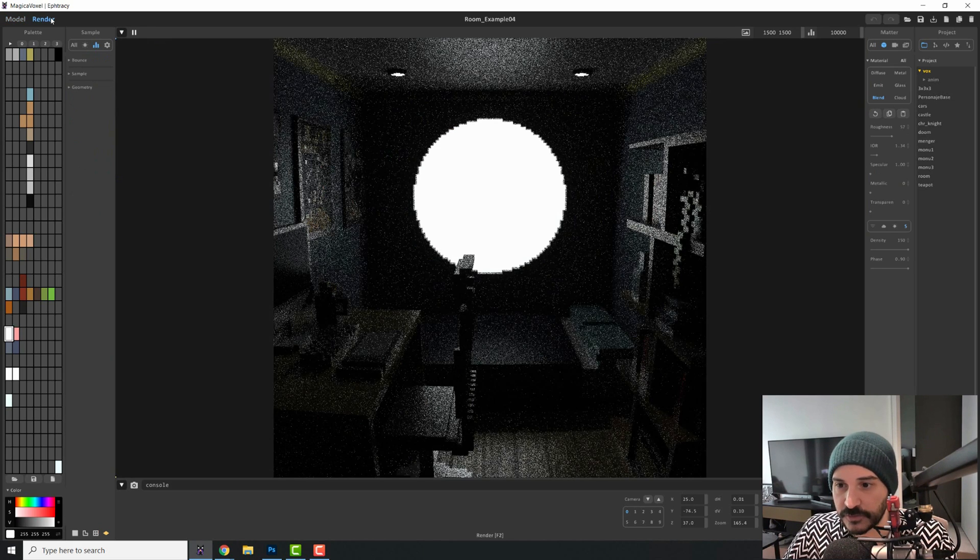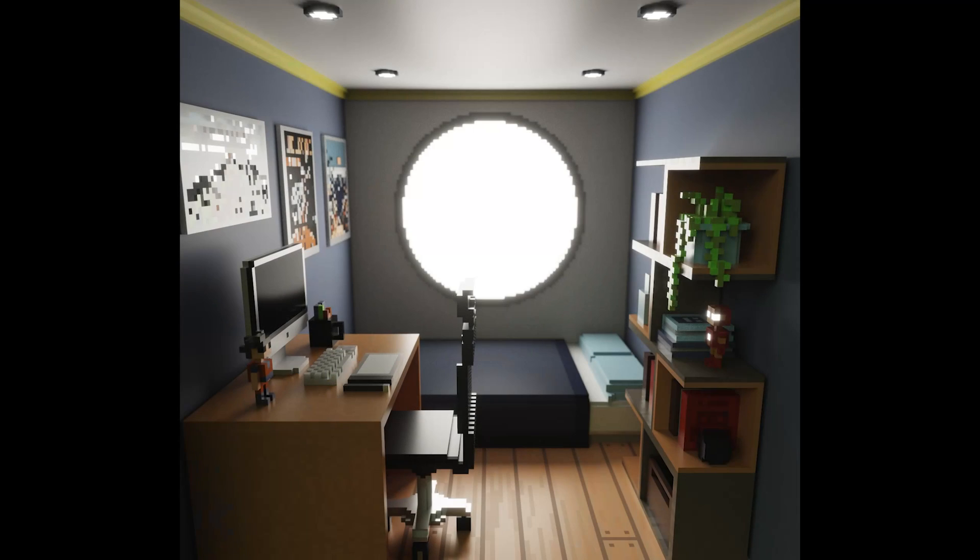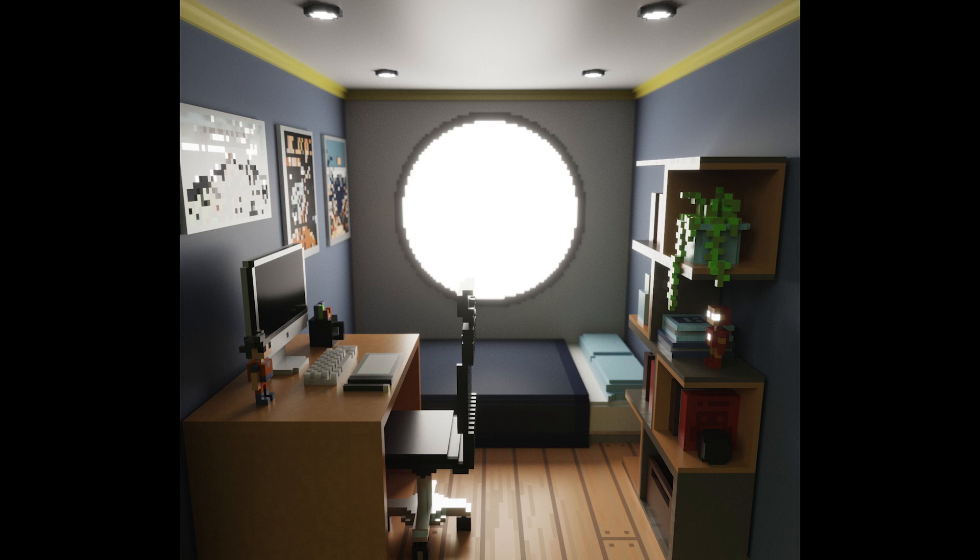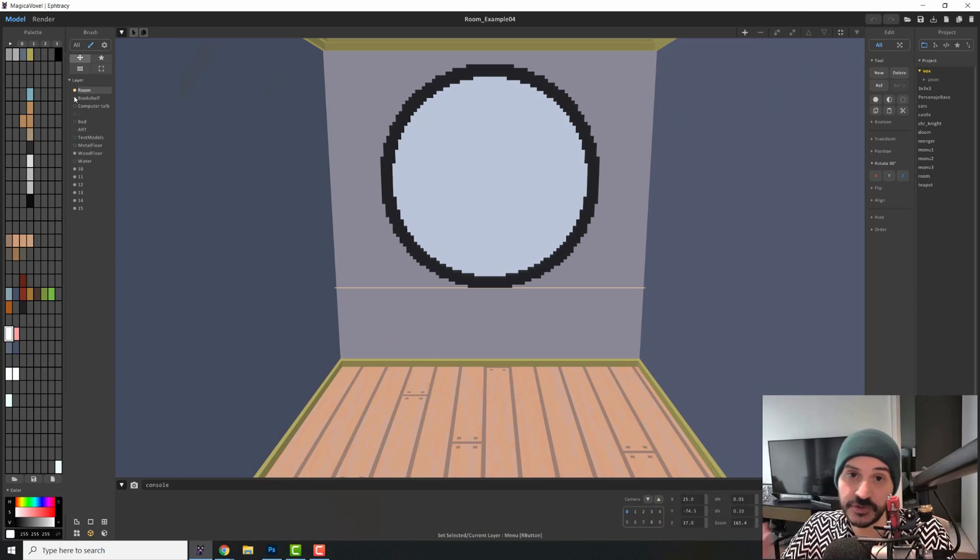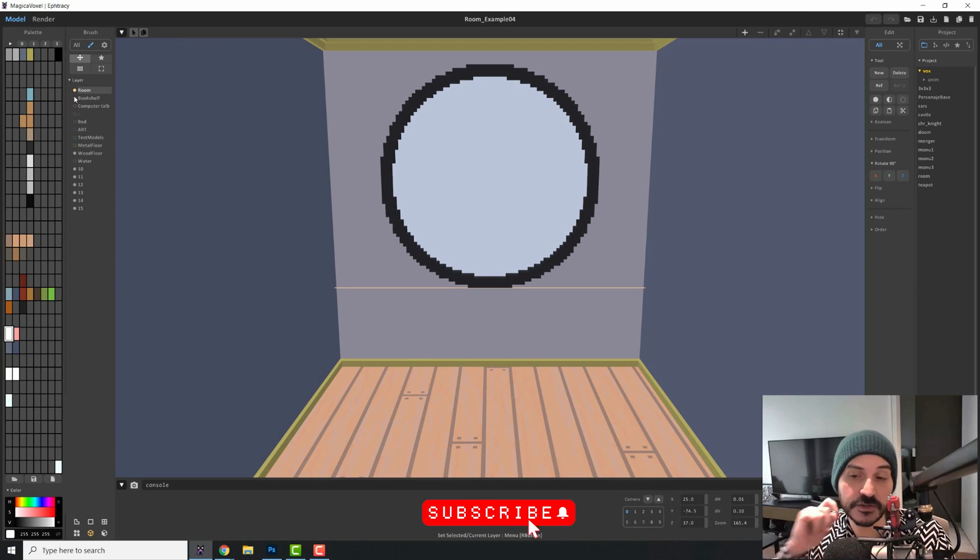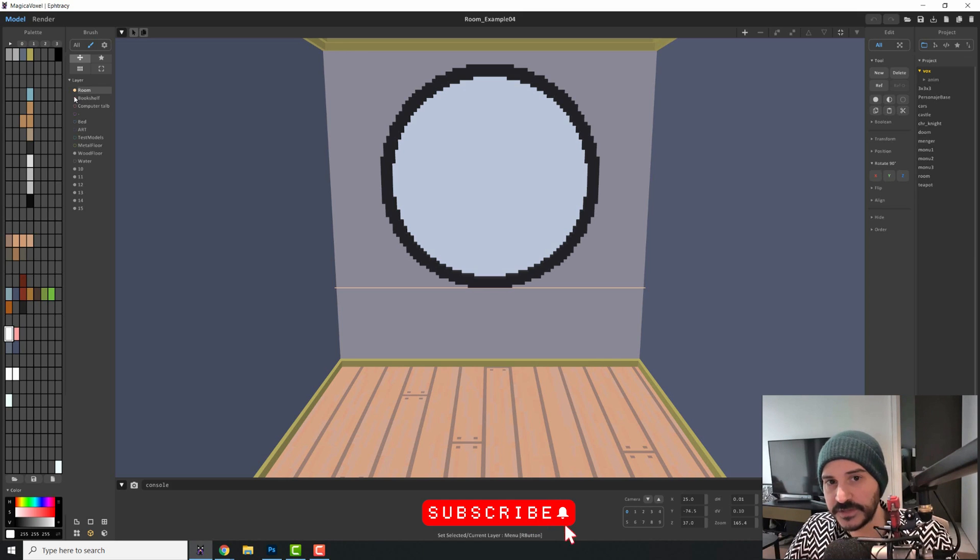So if you render this, this is how the scene looks. And if you want to get this scene, you can download it in the description of this video.